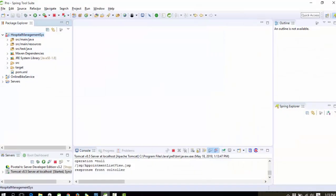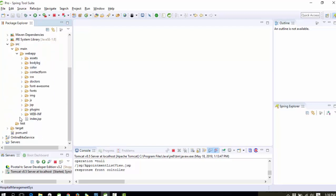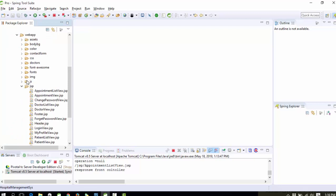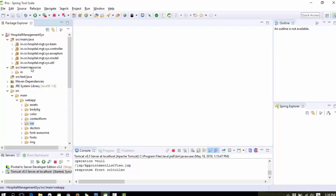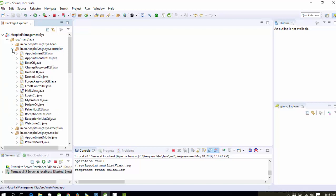Hello everyone, welcome again. Today I'm going to show you another project called Hospital Management System. Talking about the technology, like all other projects, we are using the MVC architecture — Model-View-Controller. You can see the controller package, the model package, and the view part under the src folder. In the view part we are mainly using JSP, CSS, and JavaScript. In the model we use a separate model package, and in the controller we are using Servlets.